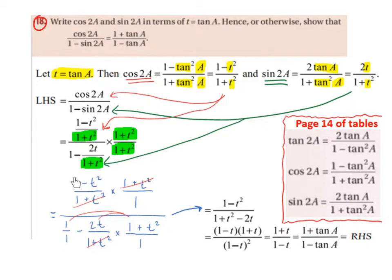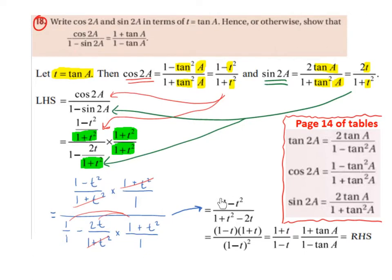Focusing on the numerator, the 1 plus t squared in the numerator and the 1 plus t squared in the denominator will cancel, and we're left with 1 minus t squared over 1, which is 1 minus t squared. So that's the numerator sorted out.